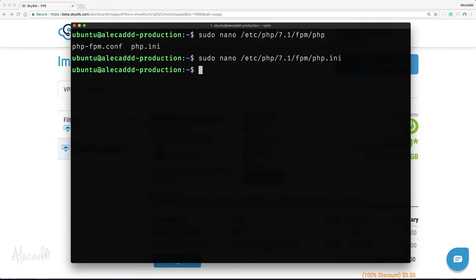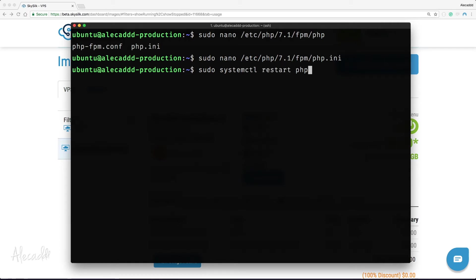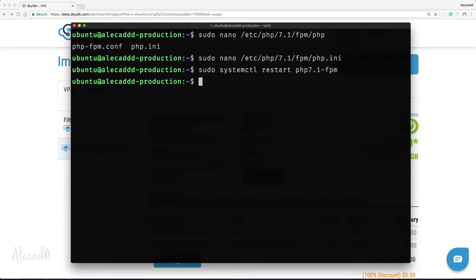In order to make these changes persist, we need to restart the PHP manager. Let's type: sudo systemctl restart php7.1-fpm — or your version of PHP.